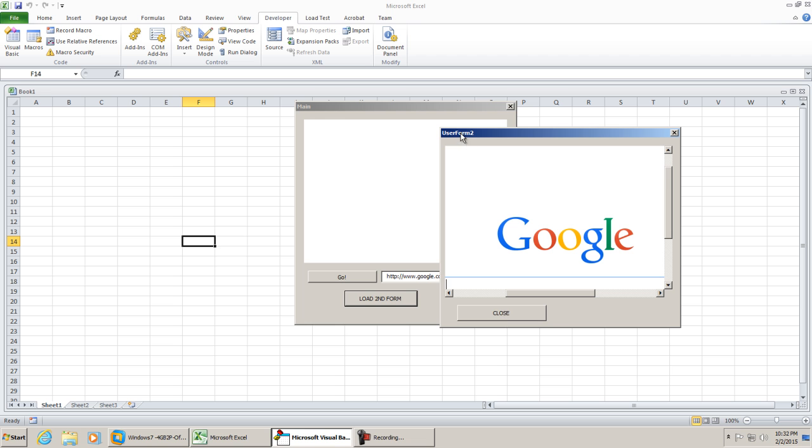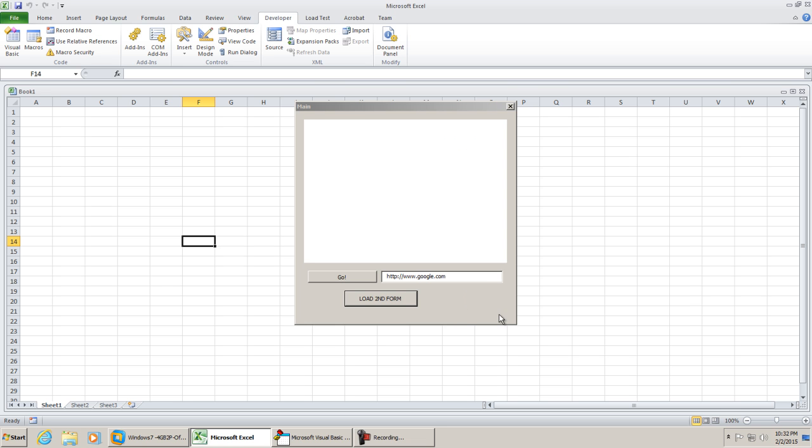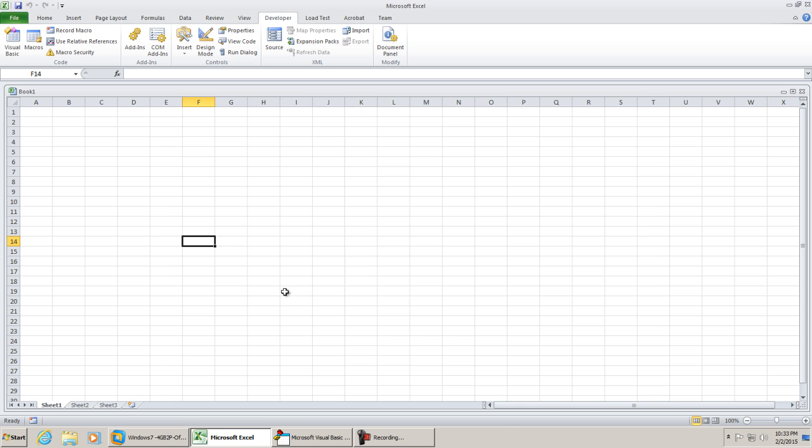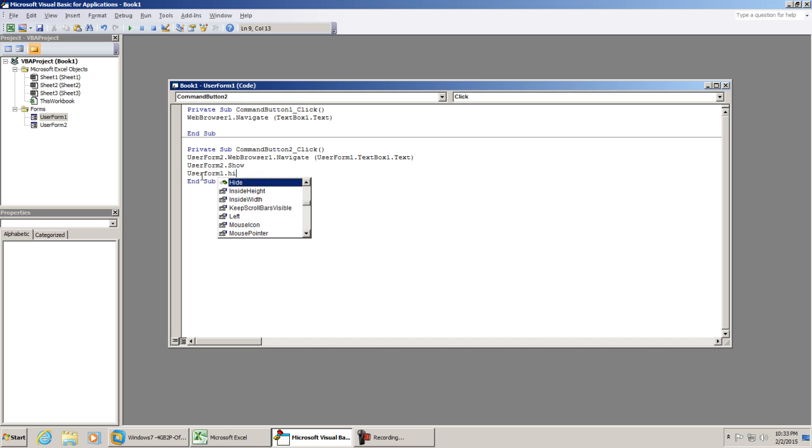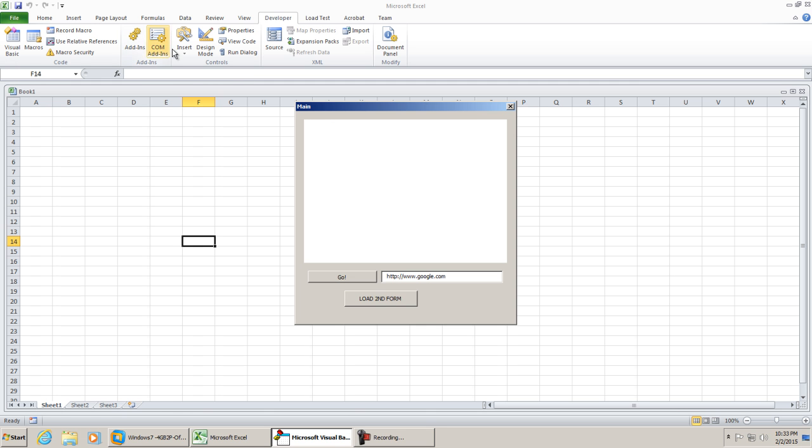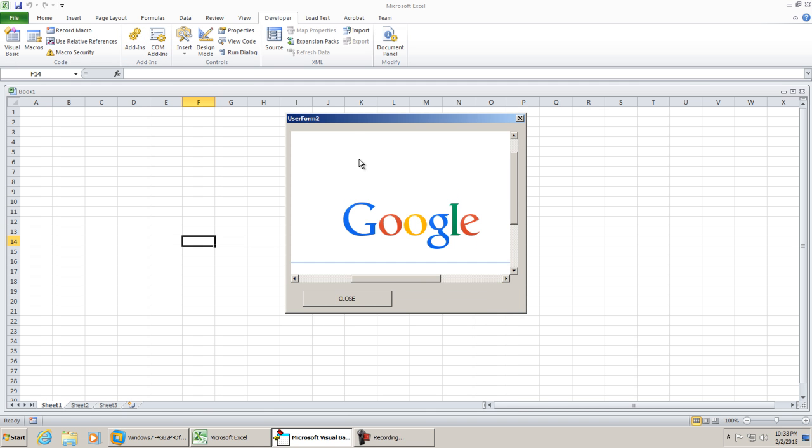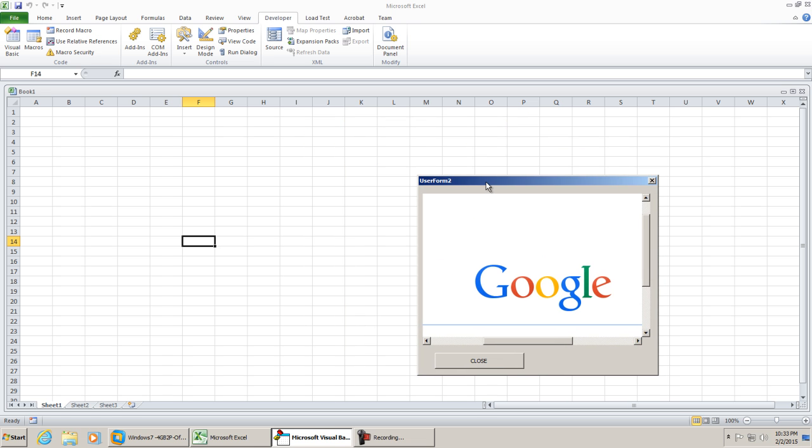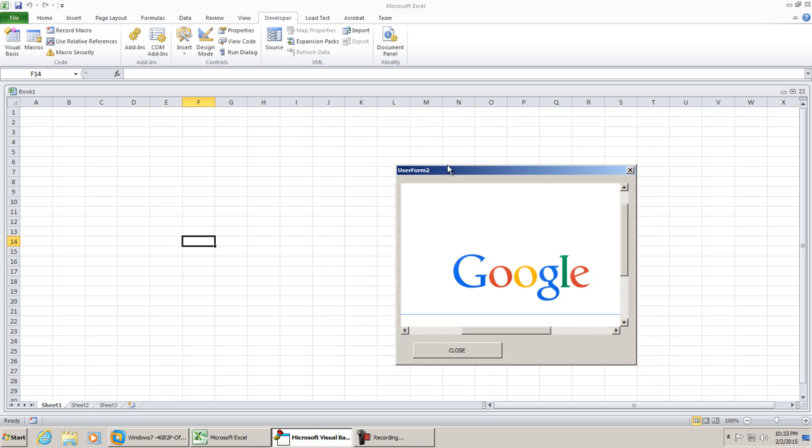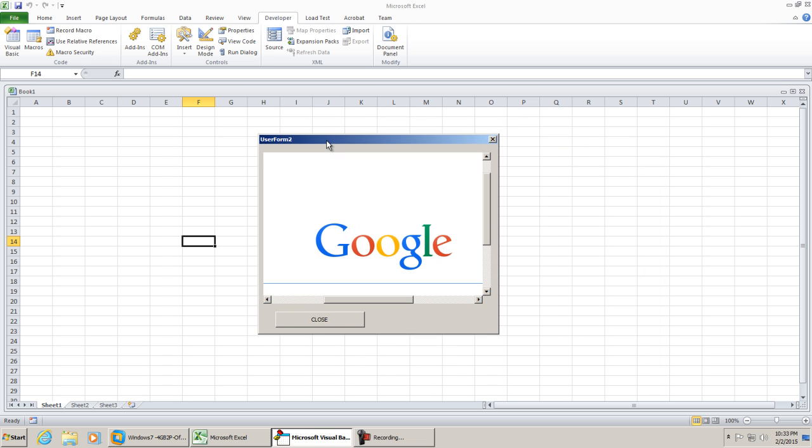Now I'm going to go ahead and close out both windows. Let's just say that when userform2 shows, you want userform1 to hide. You can do that. You can put userform1.hide. And if we hit play, we'll do load second form. We see that userform1 was hidden. Now userform2 is showing. We hit close, userform2 closes, and we're back to our workbook.